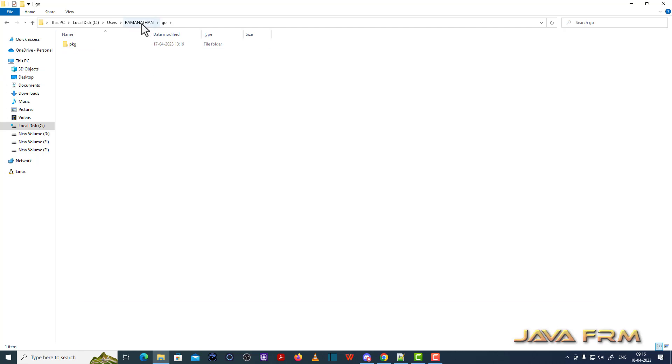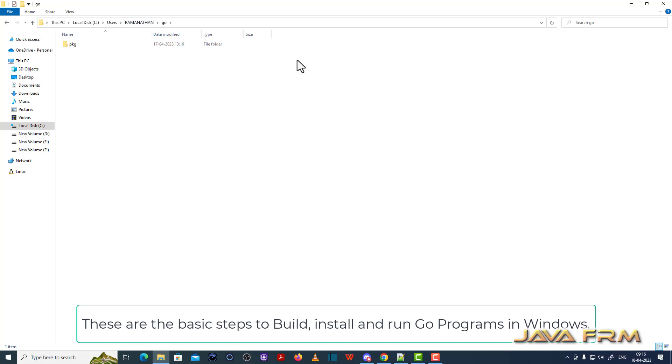This is how we build, install and run Go programs in Windows.